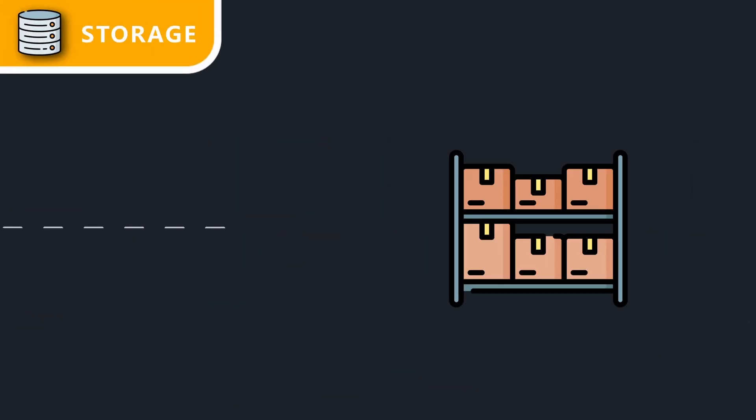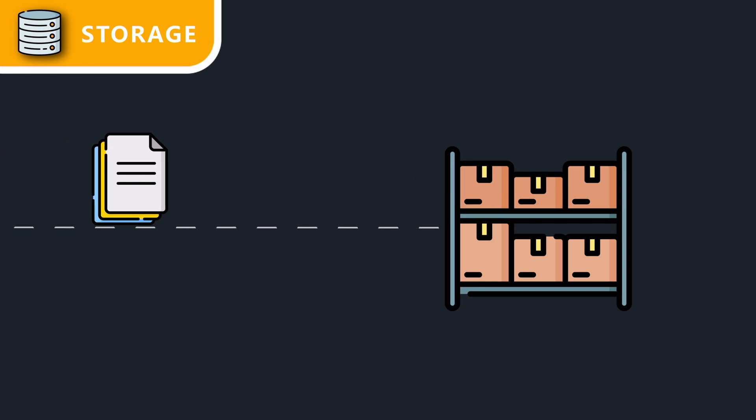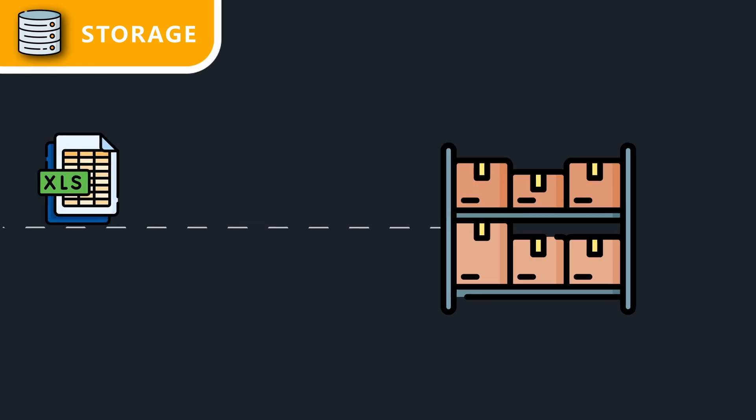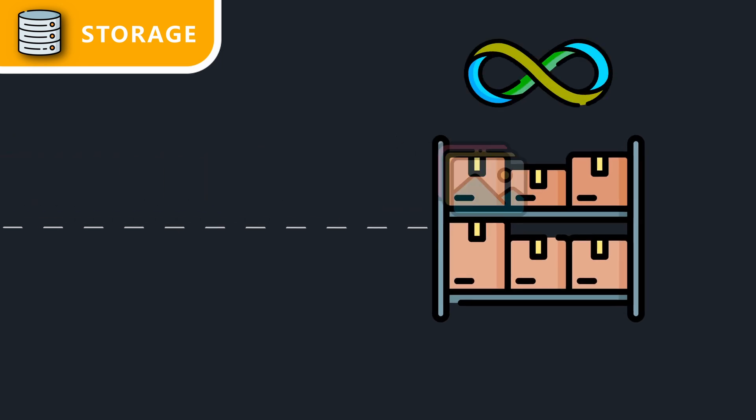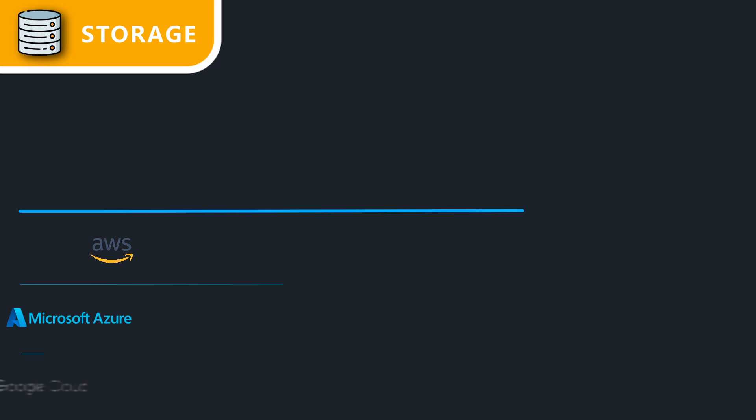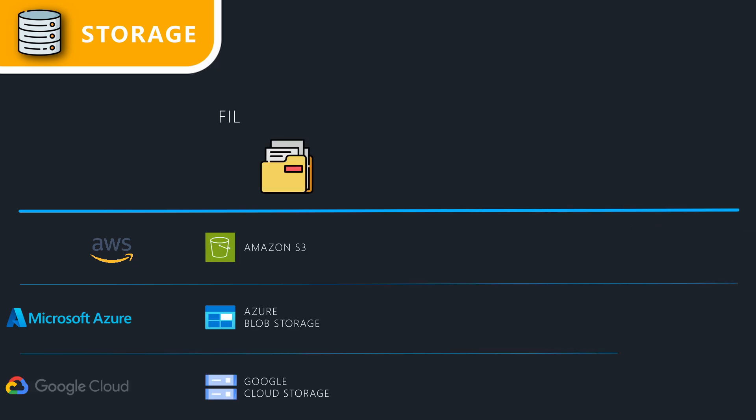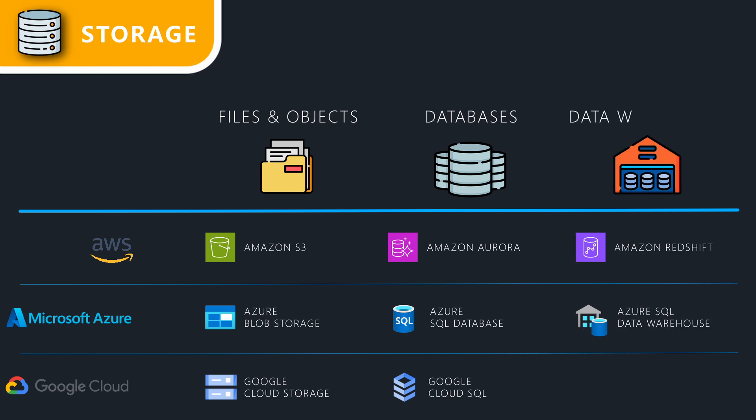Storage is where data is physically stored. The cloud offers virtually unlimited storage capacity and a variety of options, from simple file and object storage to all kinds of databases and data warehouses.